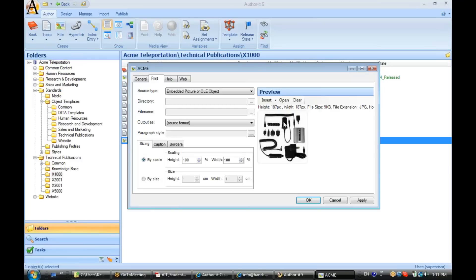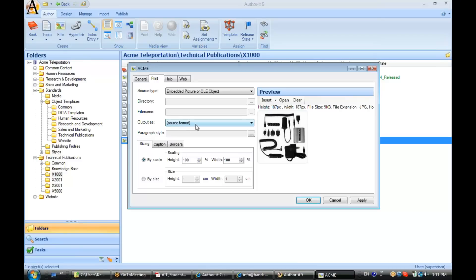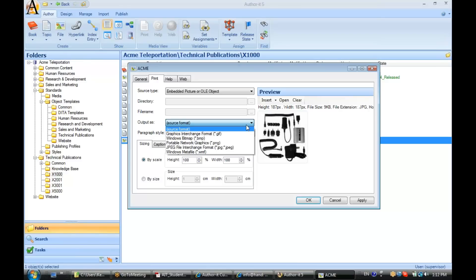So now what I've done is saved this JPEG file inside of the library. Now, I have some other options here on the other side. I can choose what output format to publish this file to. If I leave it to Source Format, then it is saved in its original format.